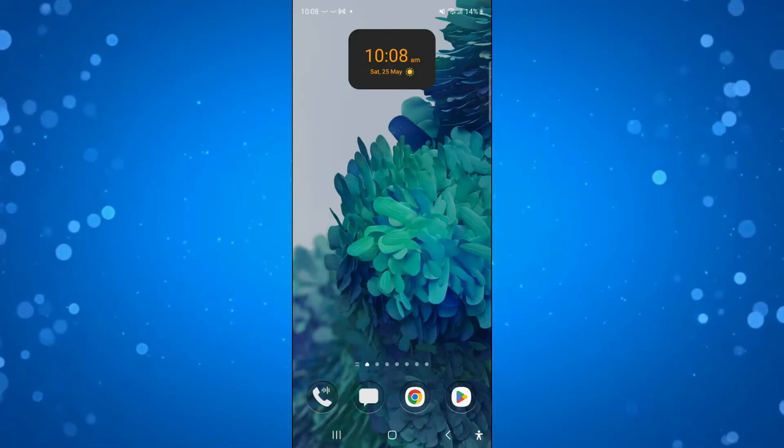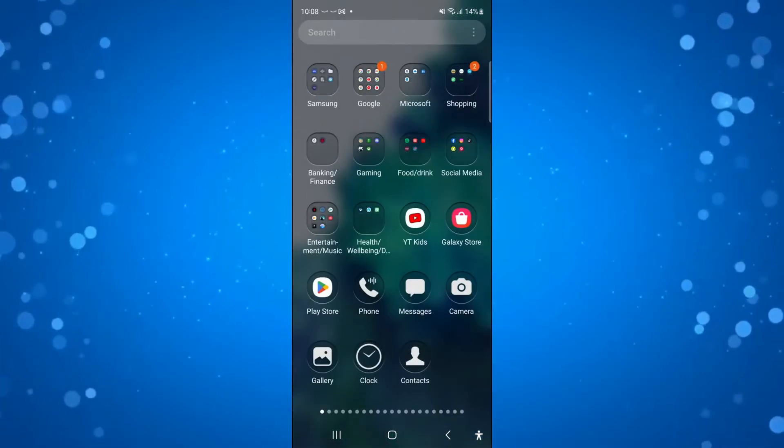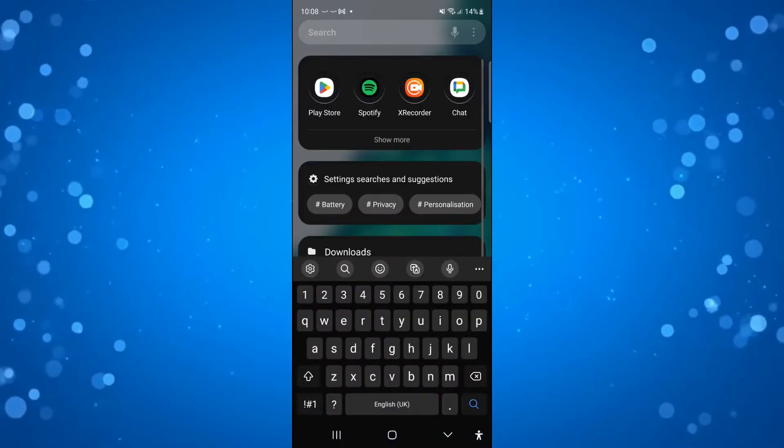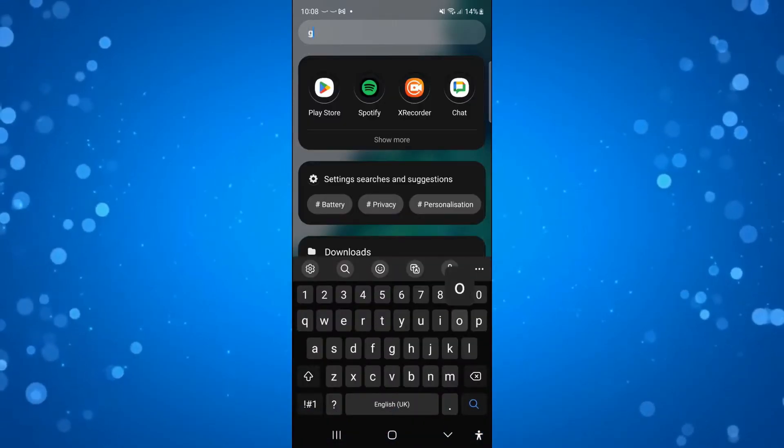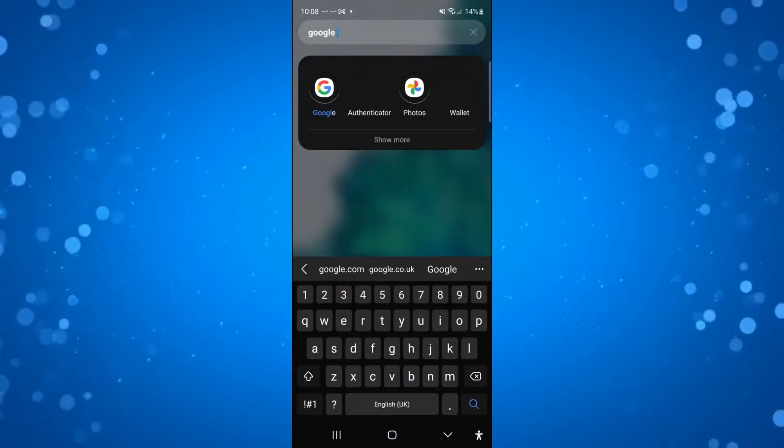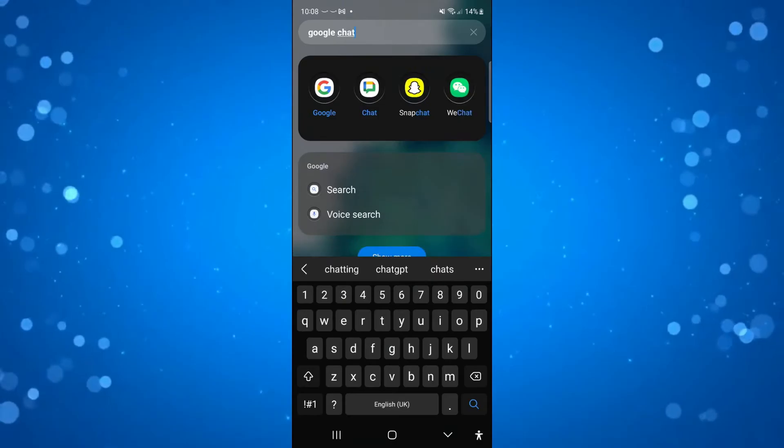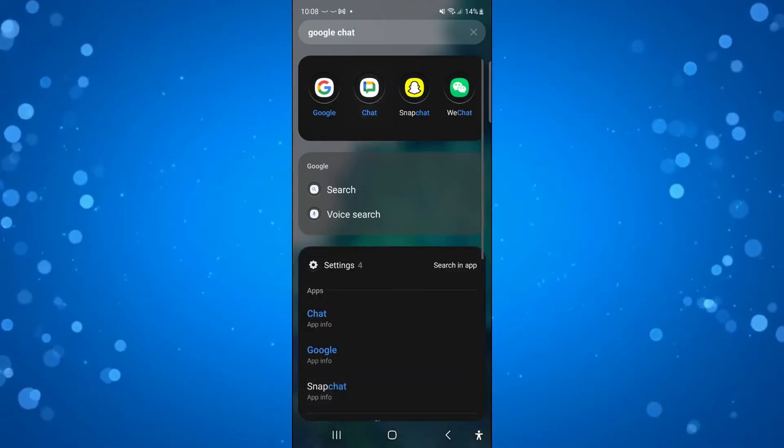In order to do this, the first thing you want to do is open up Google Chat on your device. Just search for it and open the application.